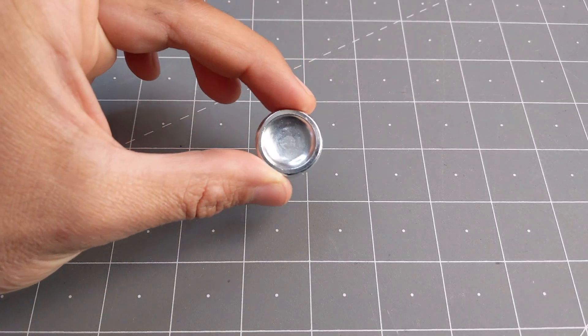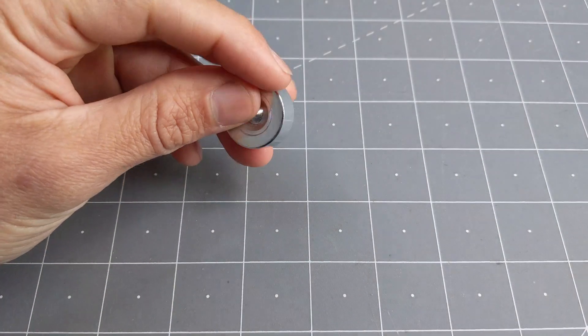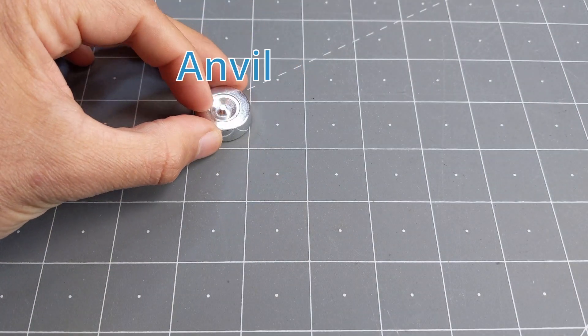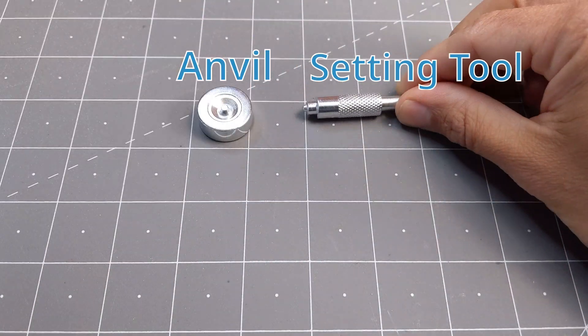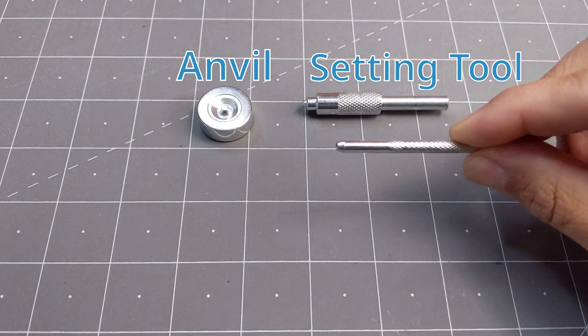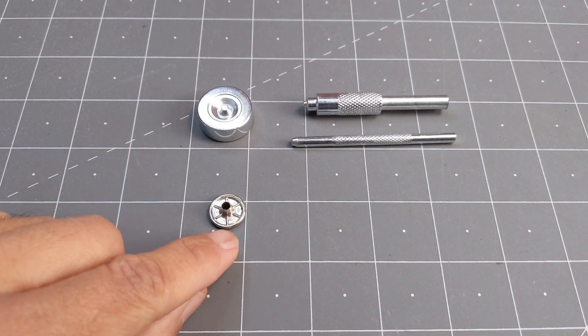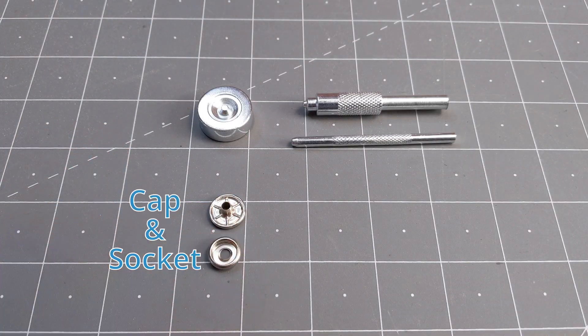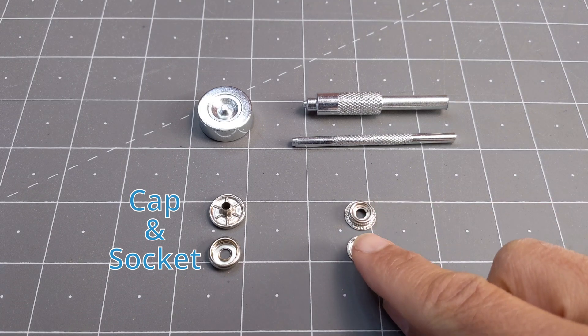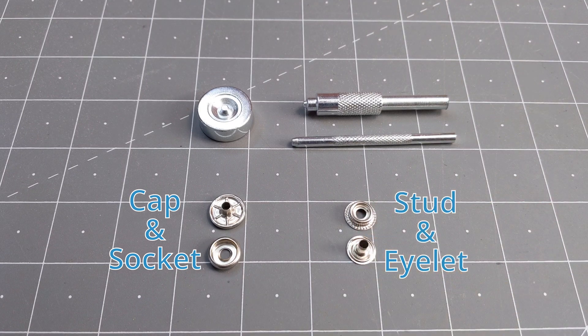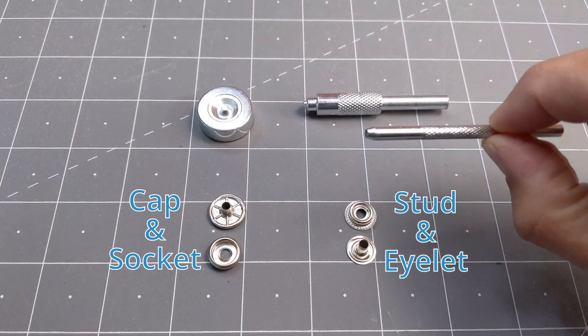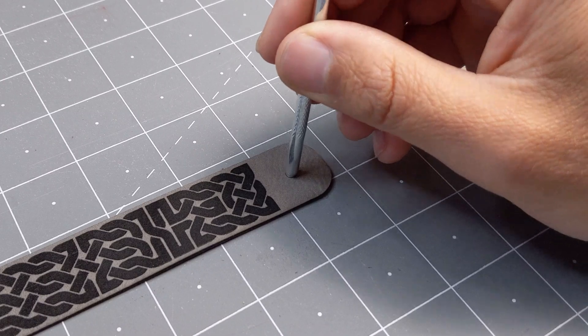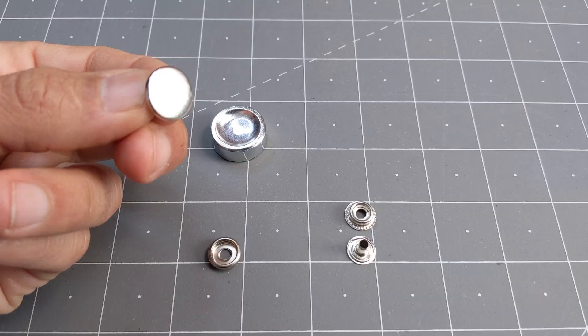Taking a closer look at the kit, we have these tools. We have the anvil, the setting tool, and a hole punch. And each set of snaps has four components that match in pairs. In our case, we won't need the hole punch because we cut that hole with the laser cutter.